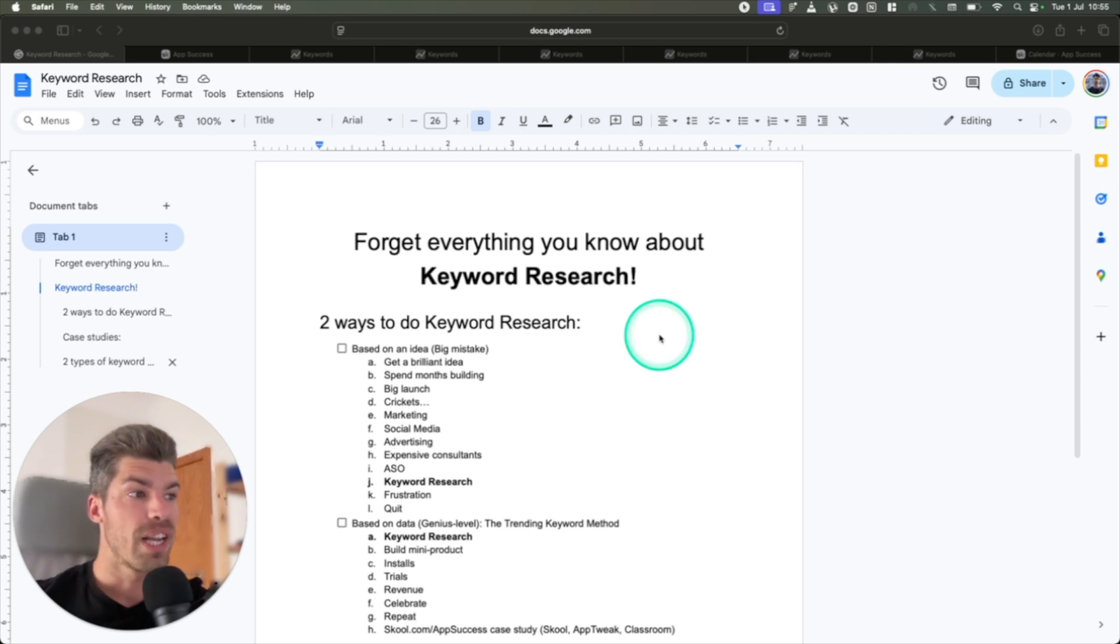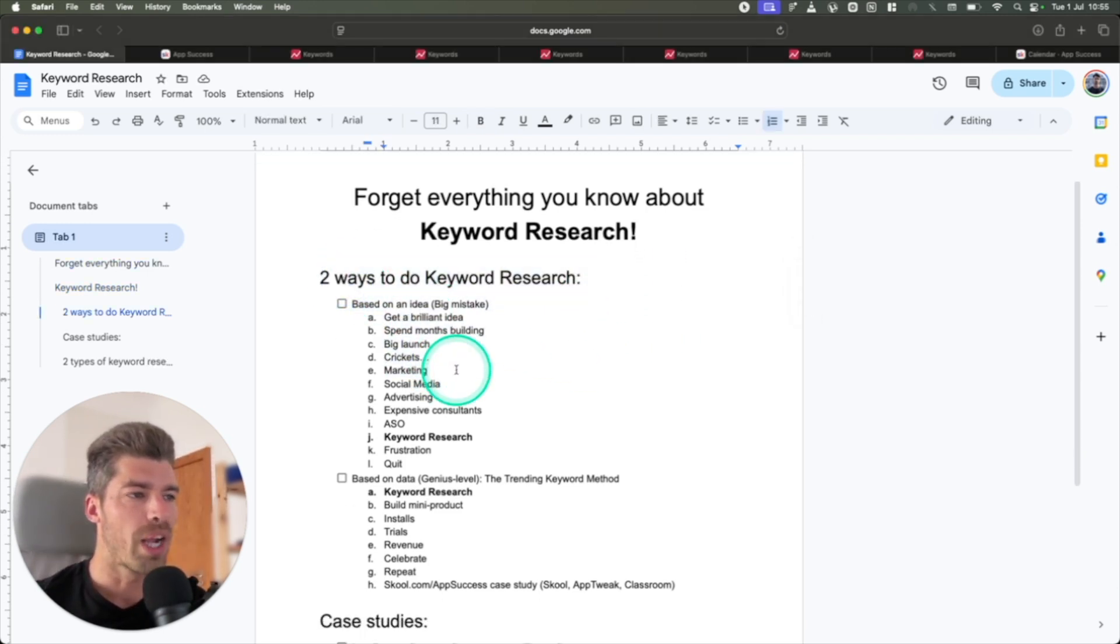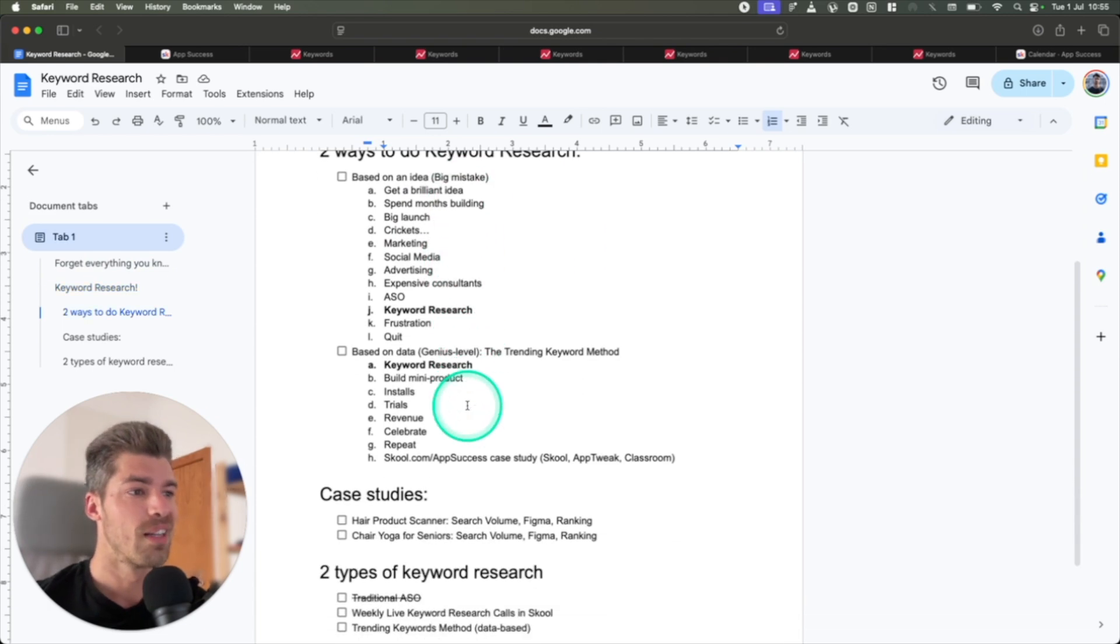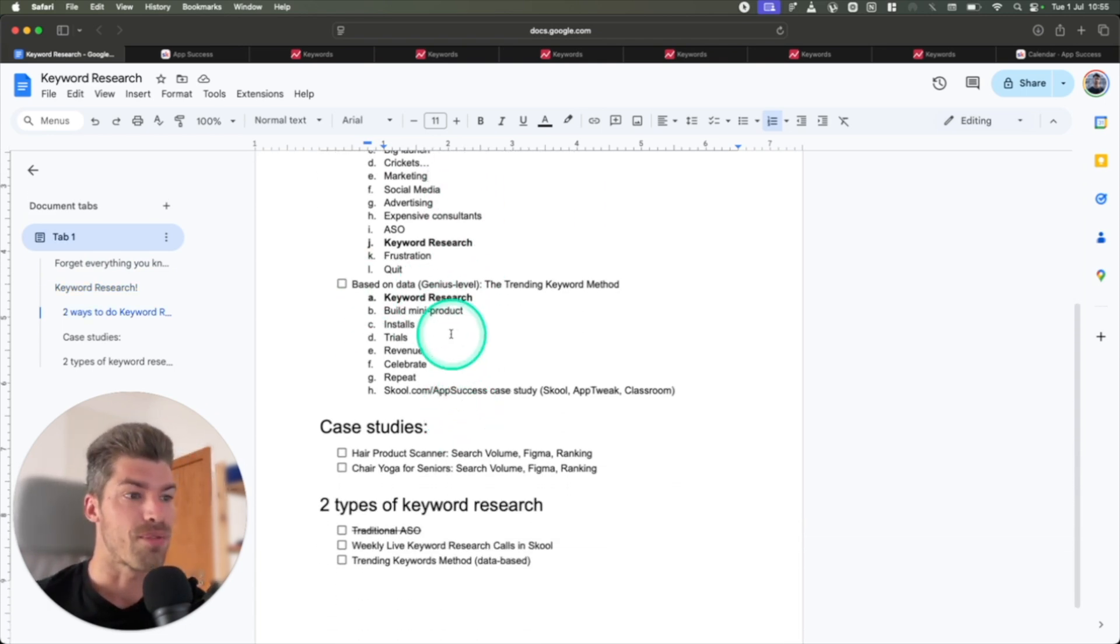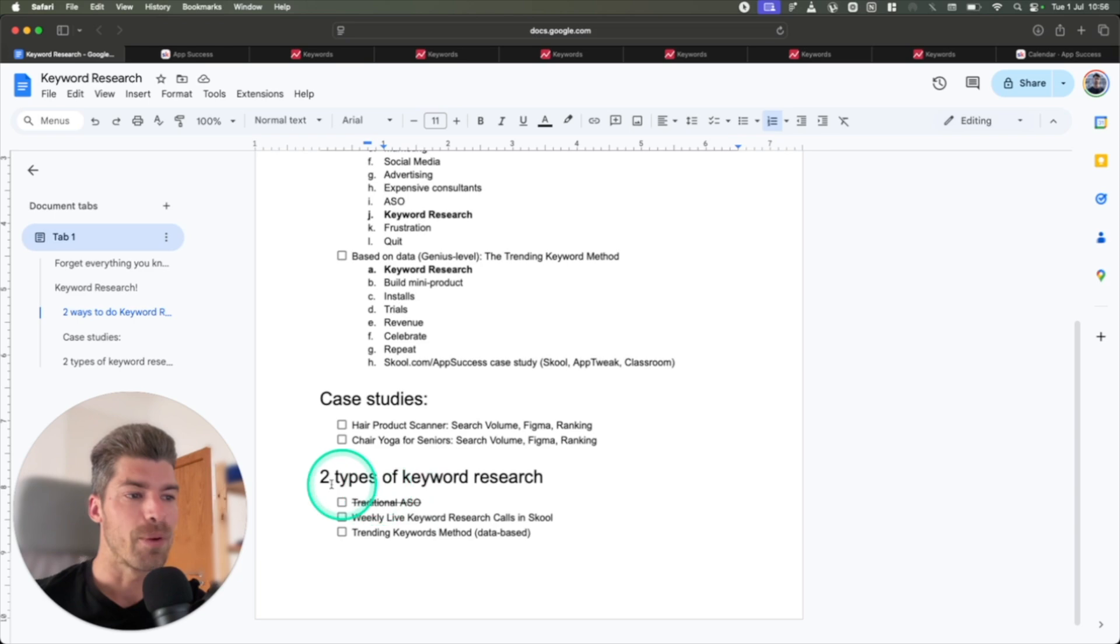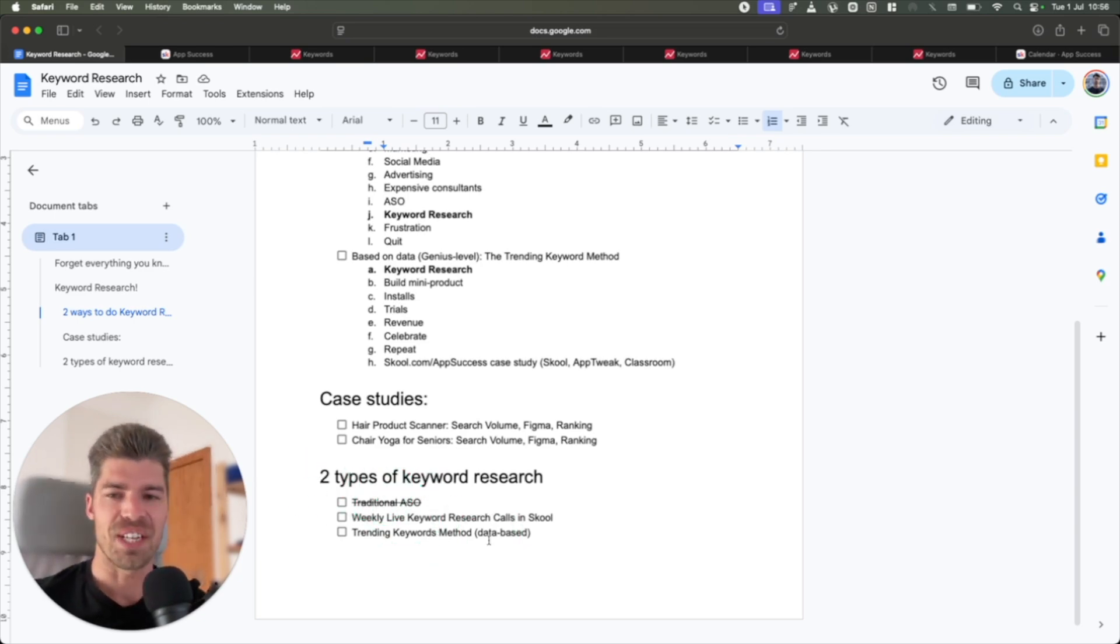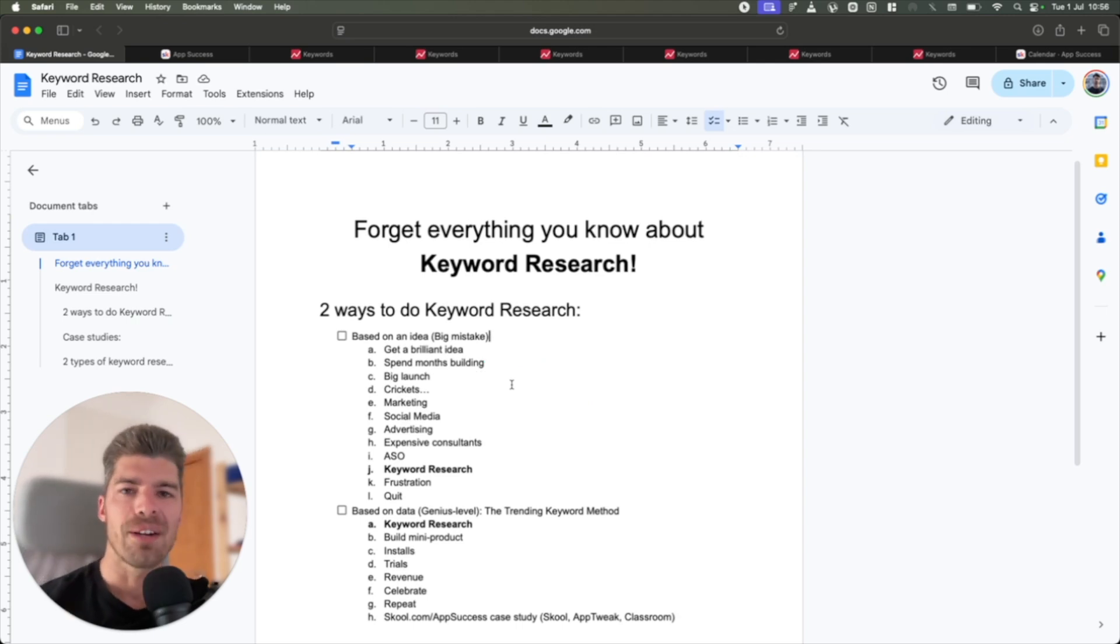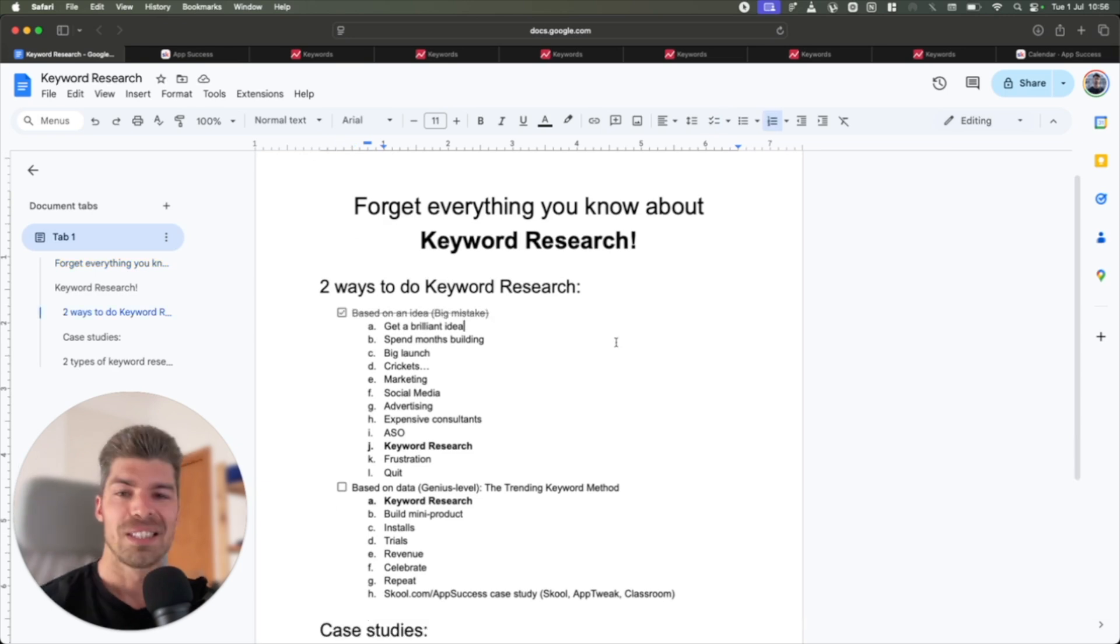So the agenda for today is we're going to talk about how most people do keyword research and why it is a miserable experience, how we do keyword research and why it generates revenue every single time. I'll show you some case studies from apps that we launched in the last 12 months and we're going to do actual live keyword research in this video. So there are two primary ways to do keyword research and really two ways to build an app and two ways to create that app business.